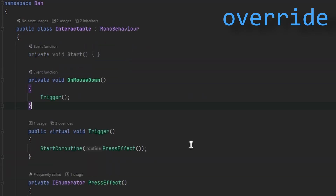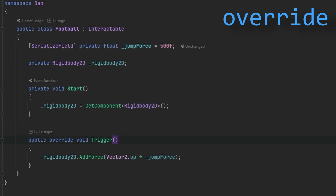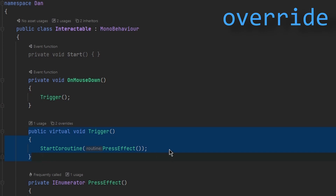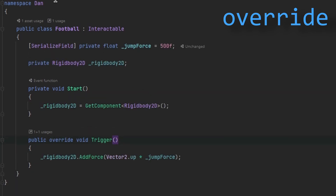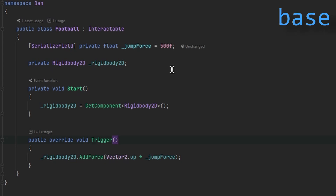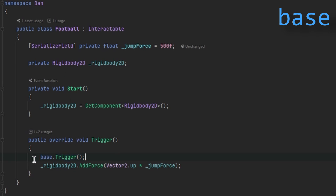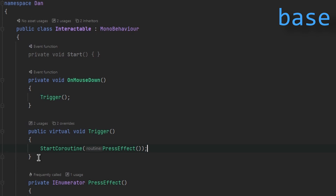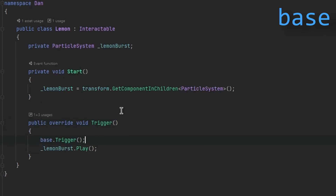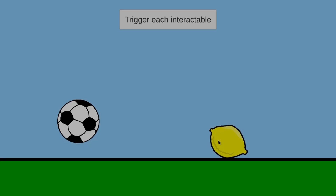Here's where I want to explain how the override keyword actually works. With override, we're overriding the logic of the original Trigger function in the Interactable class, so the PressEffect coroutine never gets called. To also call the original Trigger method on our Interactable class, we use the 'base' keyword. The base keyword is essentially a reference to the parent class we inherit from, so with base.Trigger() we call the function in the Interactable class that starts the PressEffect coroutine. Let's do the same for the Lemon class — now everything works perfectly.